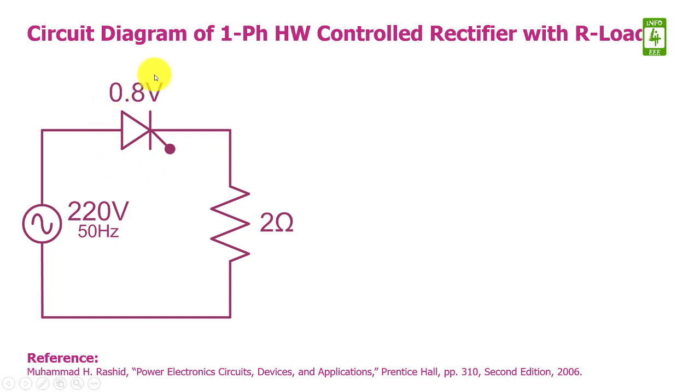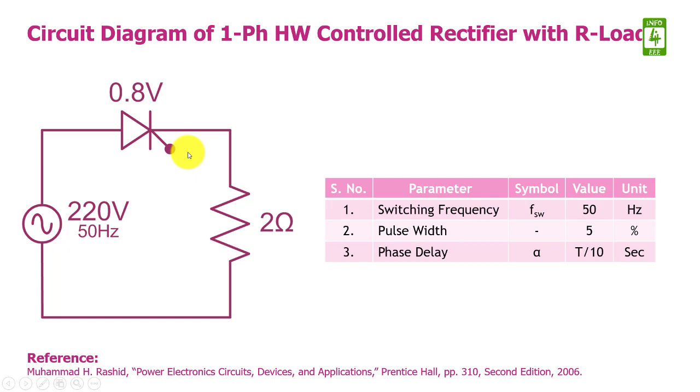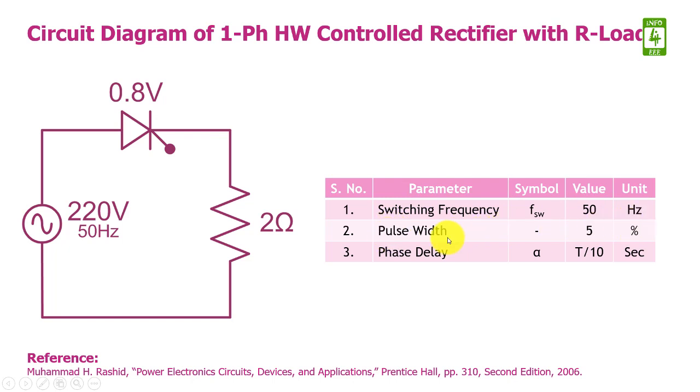This thyristor is connected with a control signal applied at its gate terminal and the parameters of control signal are: switching frequency is 50Hz, pulse width is 5%, and phase delay is T by 10 seconds. Now moving towards the practical session on MATLAB.